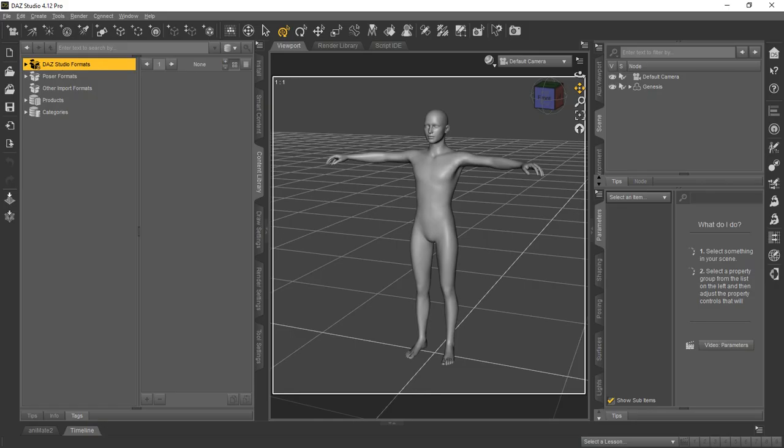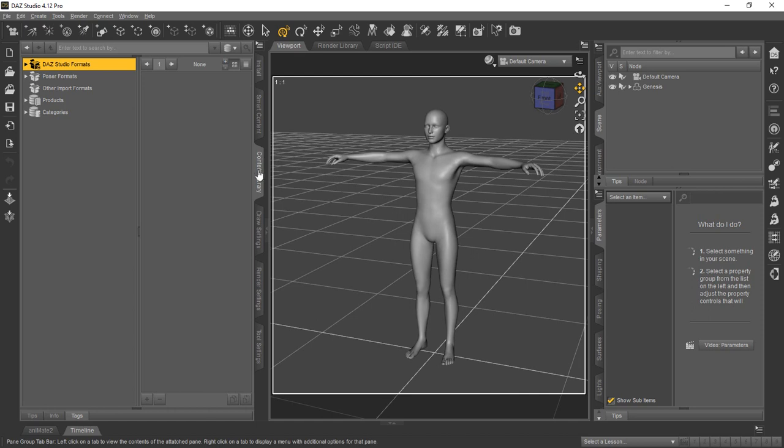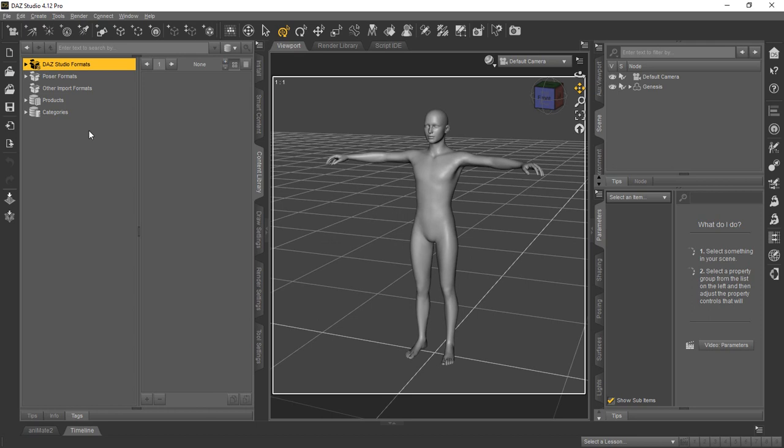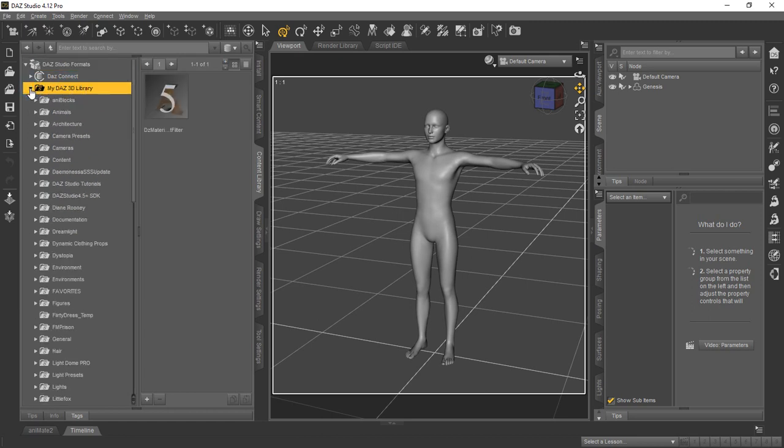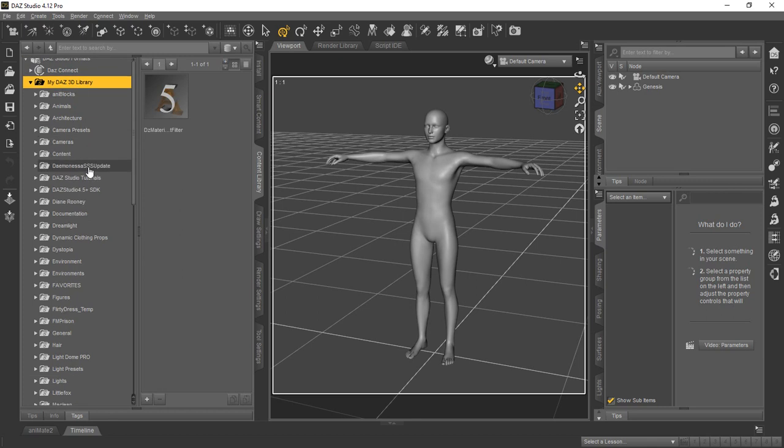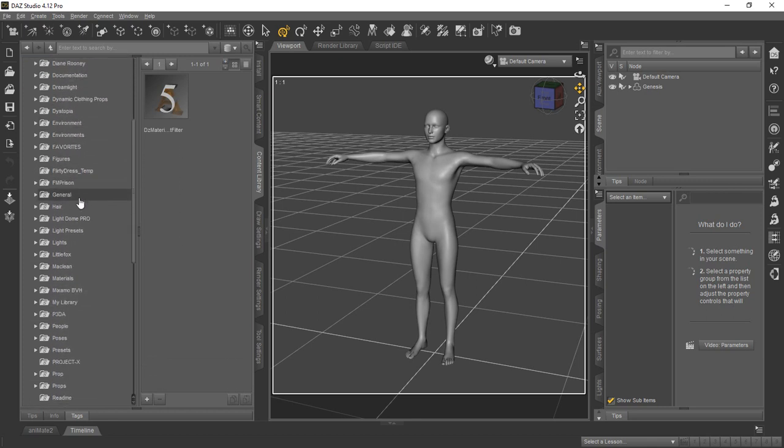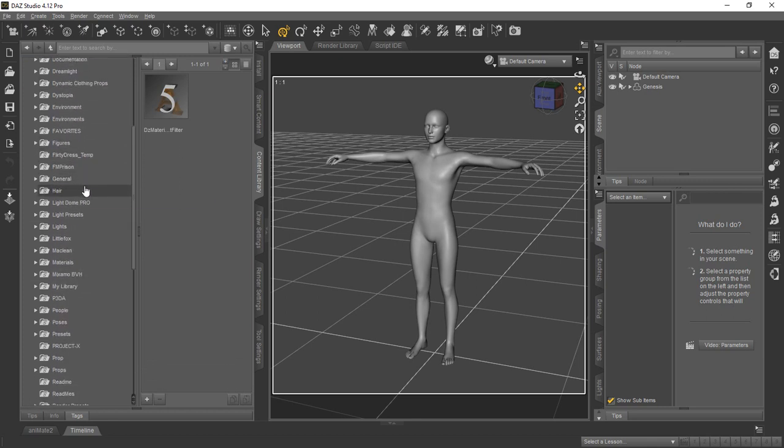You can see here we've opened up Daz Studio 4.12 and we've already loaded the Genesis character, but we're going to go ahead and show you where to find it. It doesn't matter which style and layout you have, basically you're going to find the Genesis character in the content library. So we've already selected it here on this tab in your layout. Then you're going to find it under Daz Studio Formats, and then you'll expand that. And then it's going to be under My Daz 3D Library. That's where you're going to find most of the stuff that you're going to use in Daz Studio, if it's Daz Studio specific.